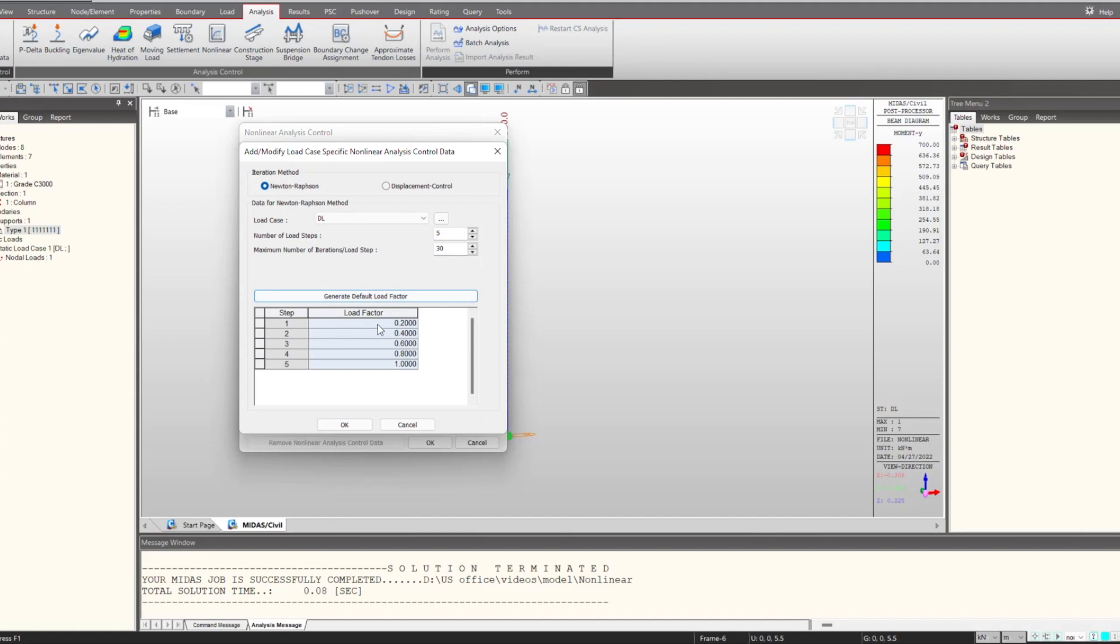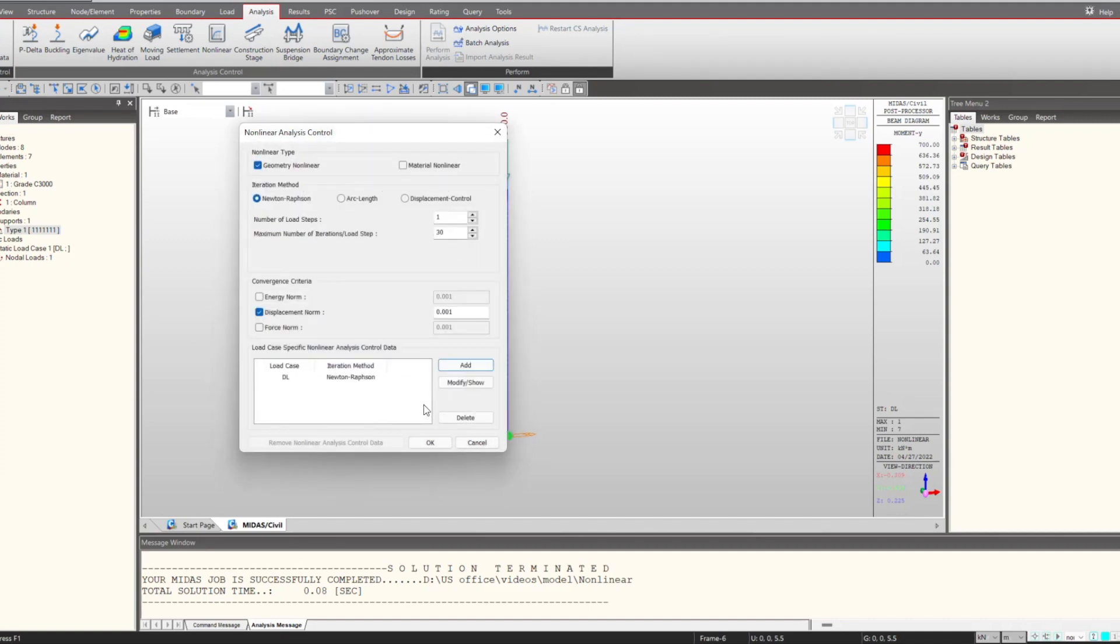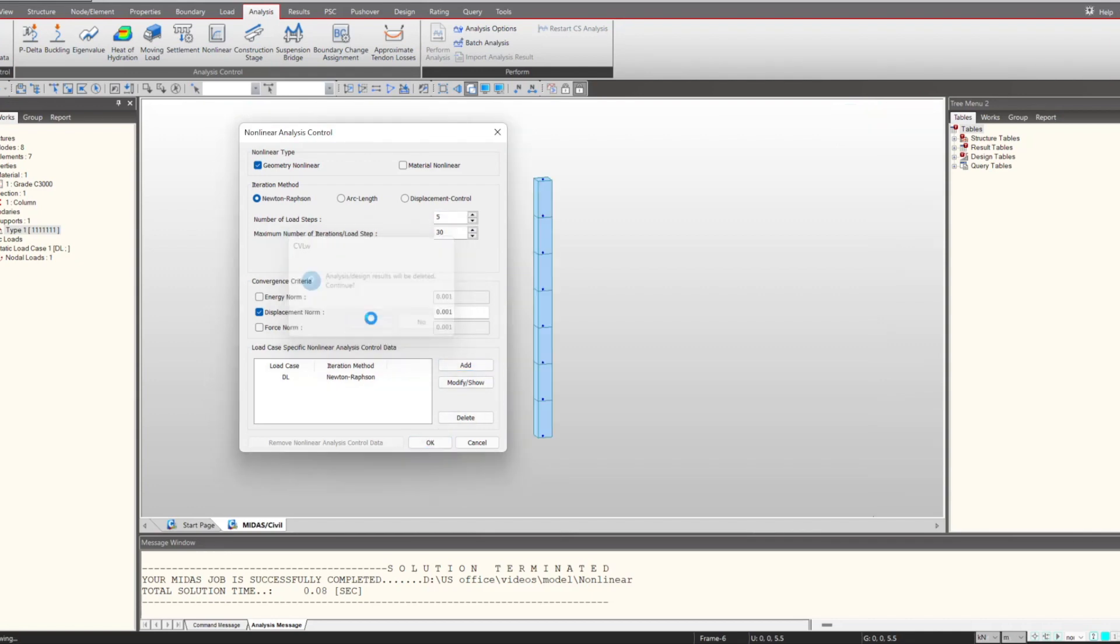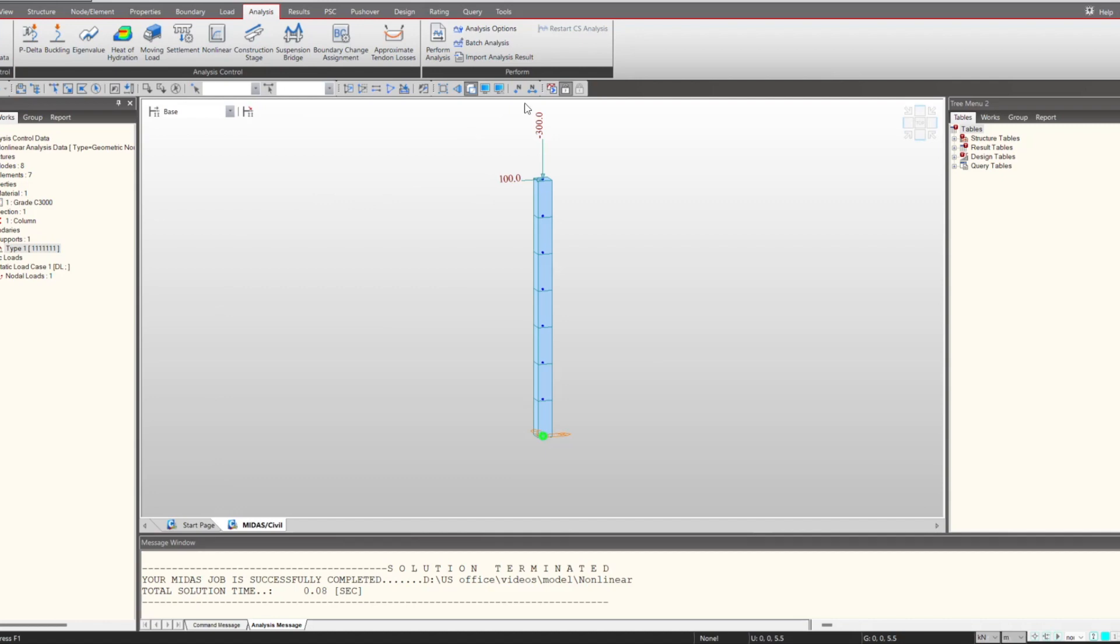We'll give the load factor increment of 0.2. Hence in the first step 0.2 loading will be applied, and in subsequent stages we'll have an increment of 0.2. So once this is done I click OK and then we can perform the analysis.